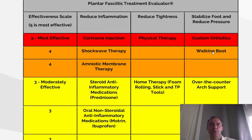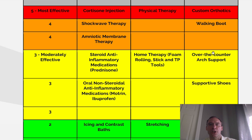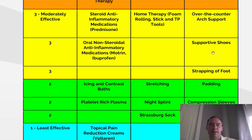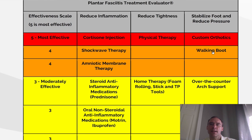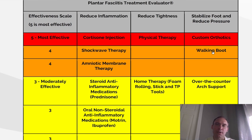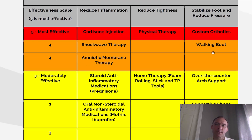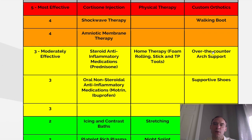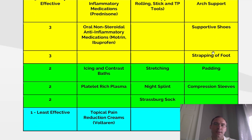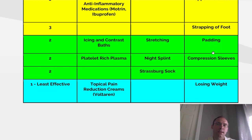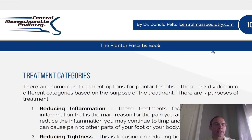Under reducing tightness, the top is physical therapy, then home therapy foam rolling stick and TP tools, stretching, night splint, and Strasburg sock. Next, stabilizing foot and reducing pressure: top is custom orthotics, walking boot, over-the-counter arch support, supportive shoes, strapping of foot, padding, compression sleeves, and losing weight.